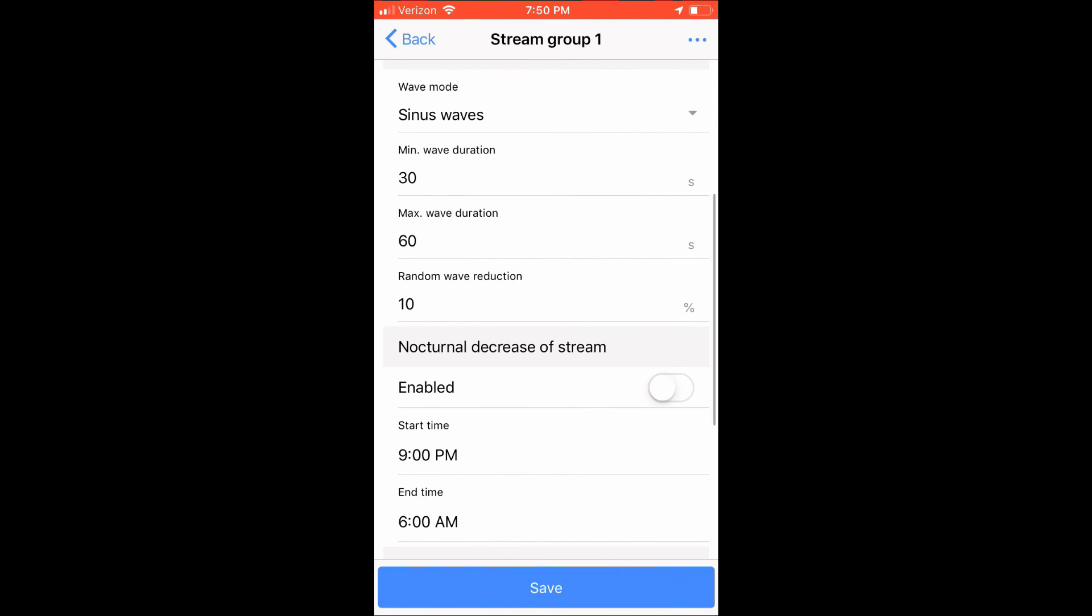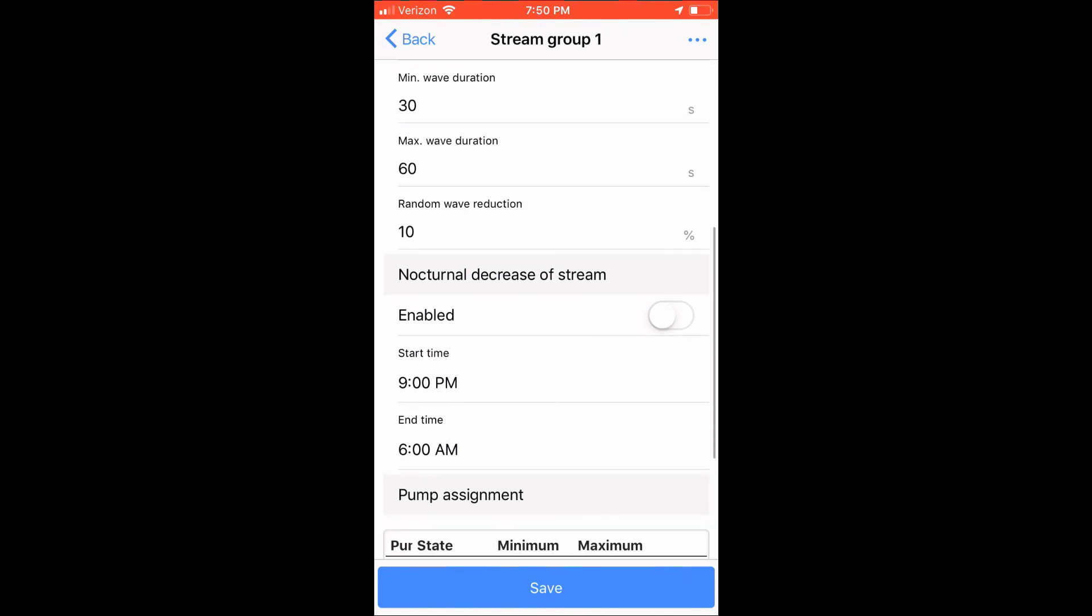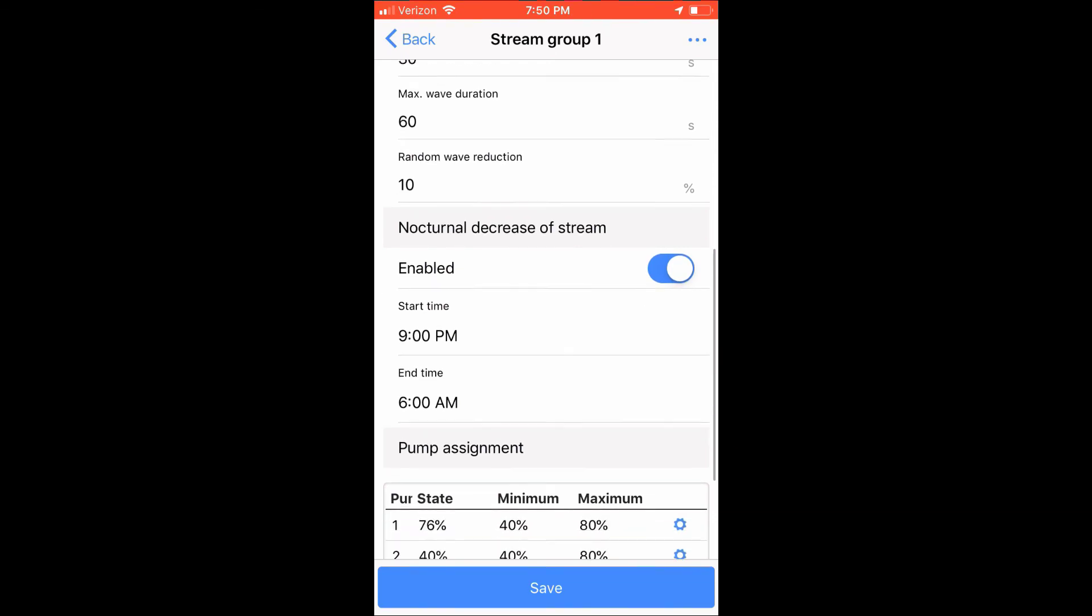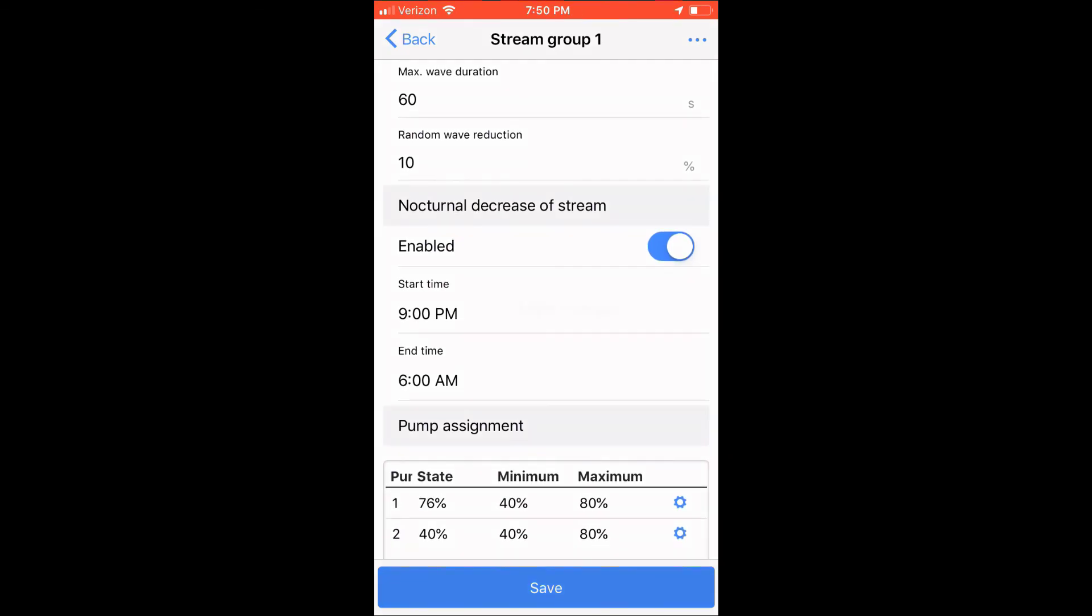The last option is, do you want your powerheads to run lower at night? Enabling the nocturnal option and selecting the times will have your pumps reduced in power, based on the settings of the pump assignment. I'm enabling this option and will be choosing 9pm start time and a 6am end time.